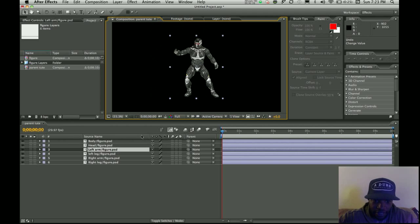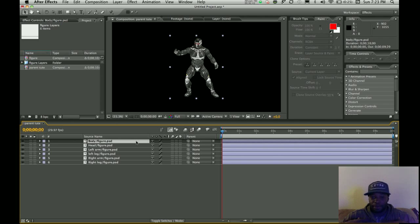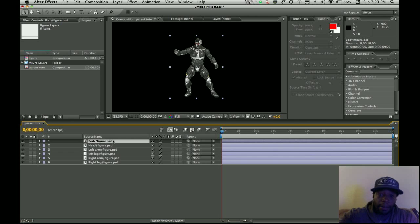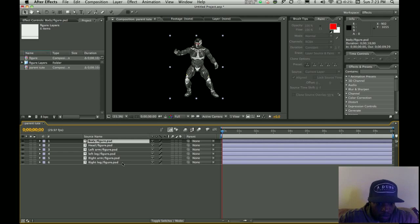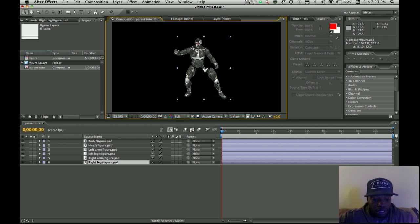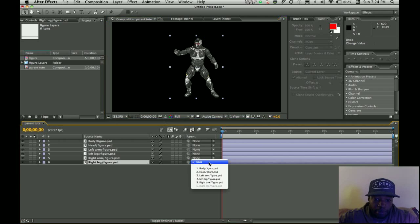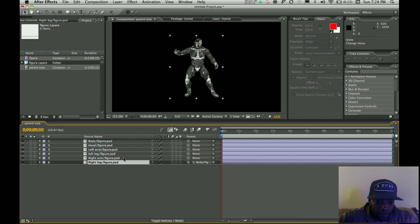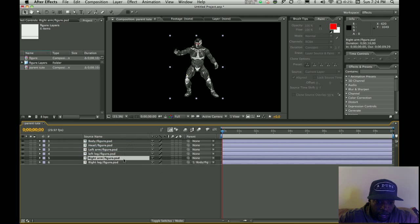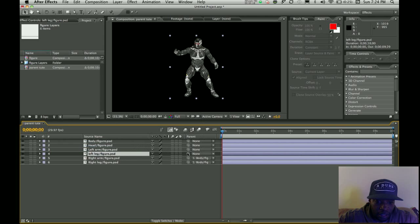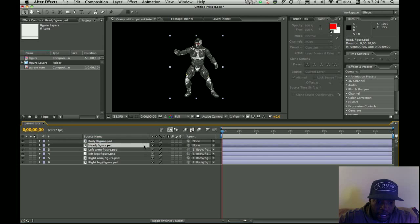We're going to parent everything together. And what parenting is, is just like the parent. I'm the parent, you're the child, you follow me. Okay, so we're going to parent all the other pieces to the body. So let's start from the bottom and work our way up. We're going to get the right leg, which is right here. Boom, right leg. We're going to take the right leg and parent that to the body. With this tool right here, just boom. And there's a body right there, right? So the right arm also to the body. Left leg to the body. Left arm, body. Head, body.